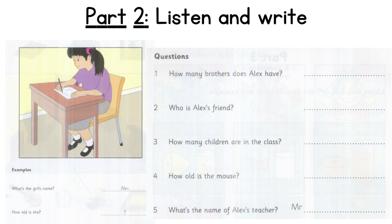One. How many children are in your family, Alex? I've got three big brothers. You have three brothers? Yes, that's right.